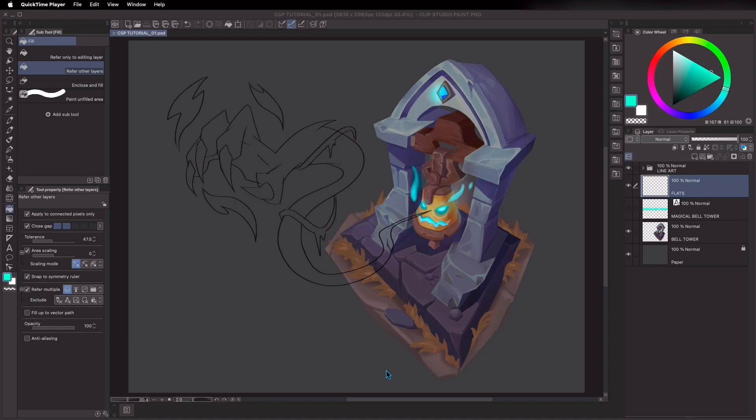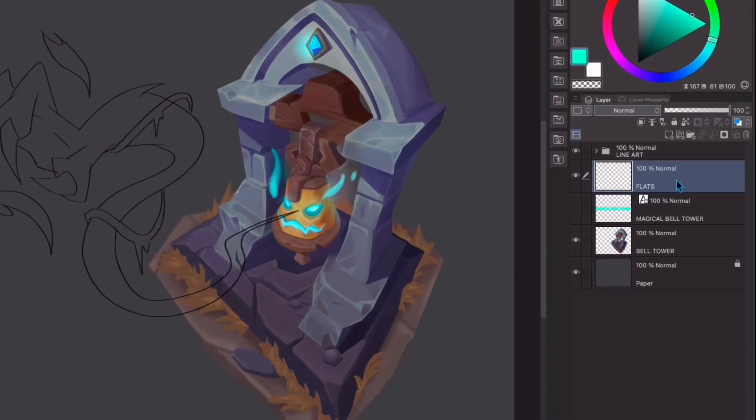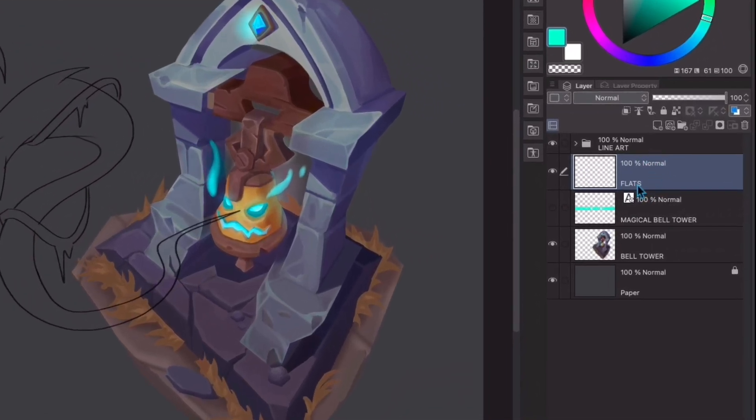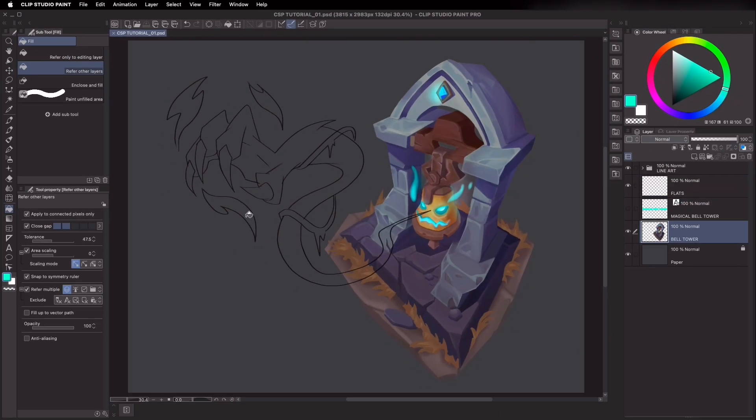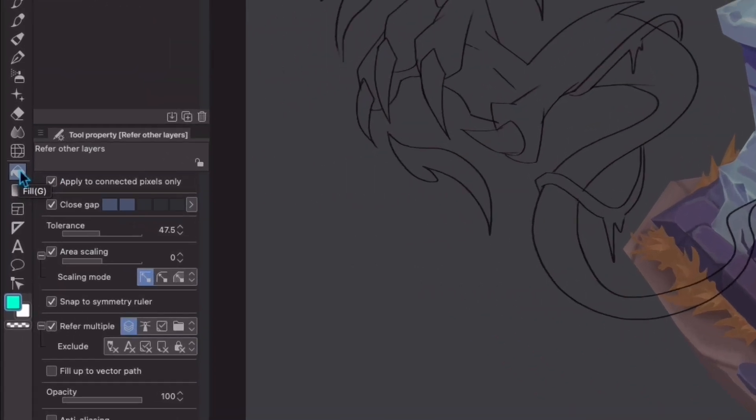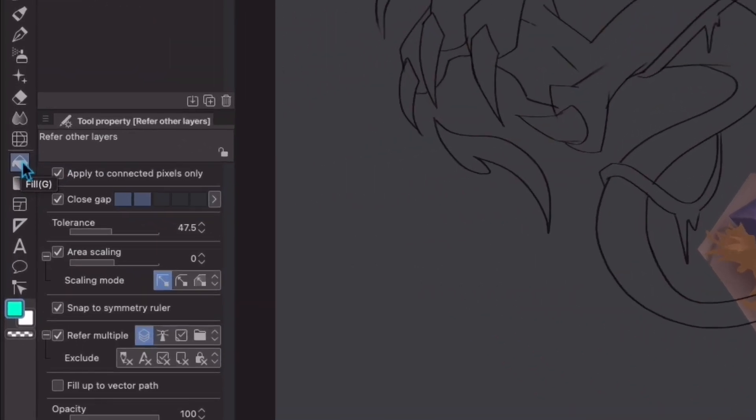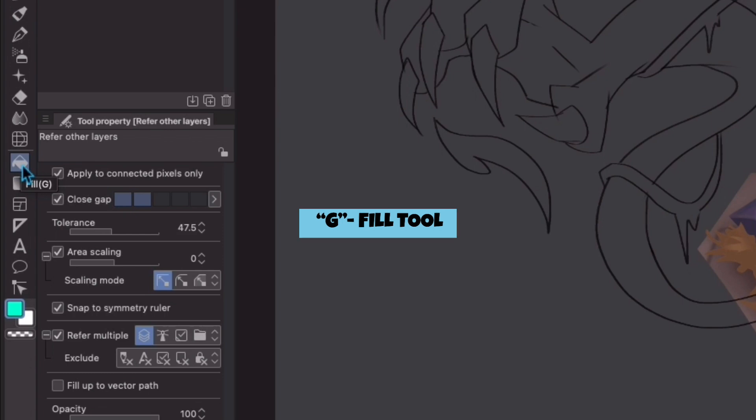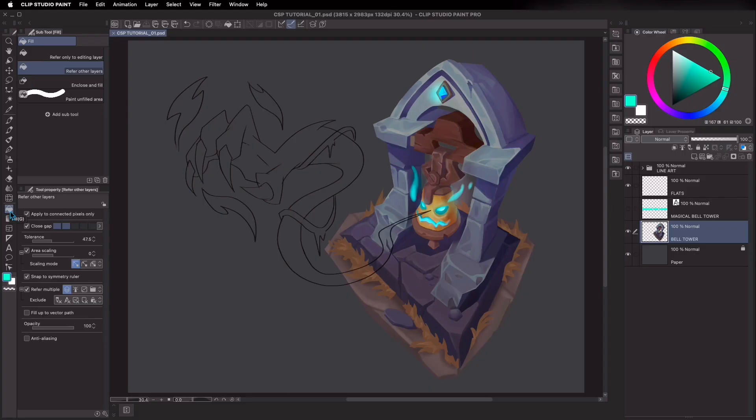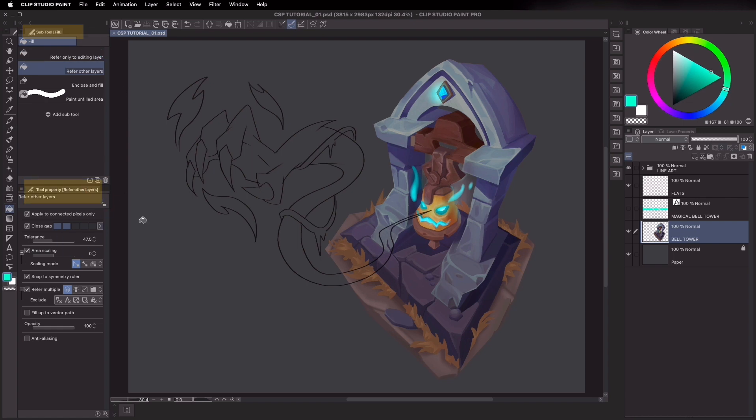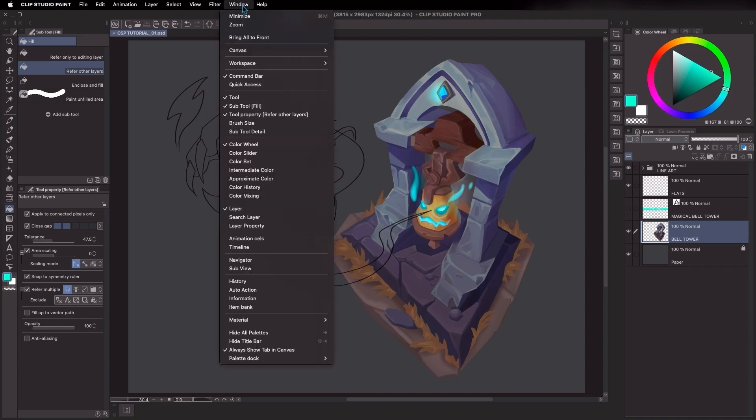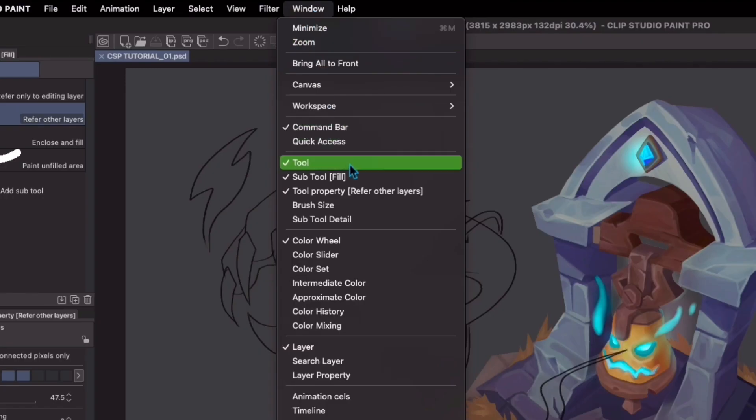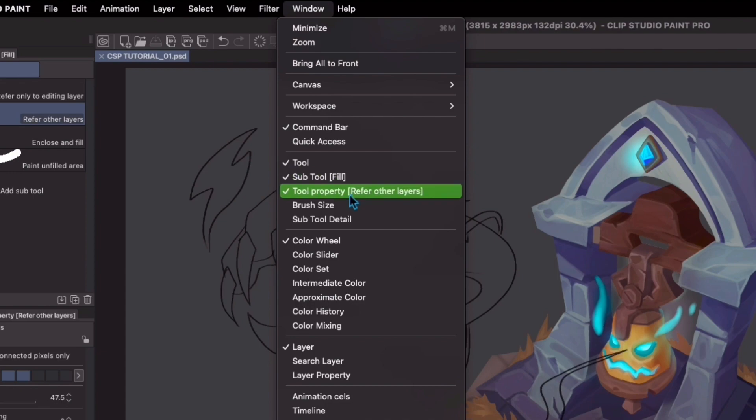I've created my flats layer just right below my lineart layer. The fill tool can be generally found here. The icon looks just like a paint bucket. You can easily hotkey it by pressing the letter G. What we'll look out for next are the subtool and tool property windows. If for some reason you're not able to find the subtool and tool property, you can always go to the window menu and you should be able to find the subtool and tool property.